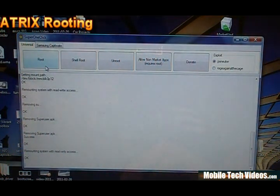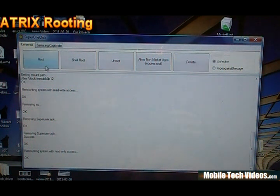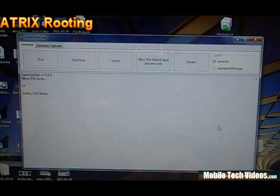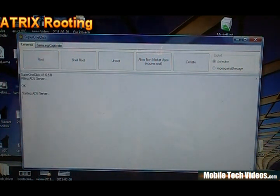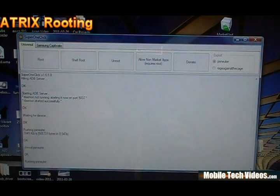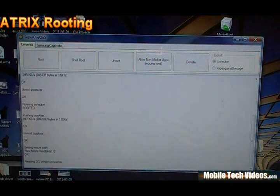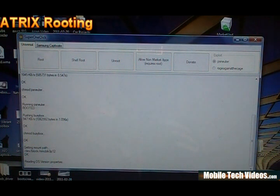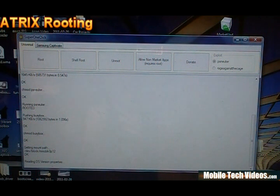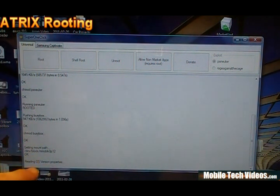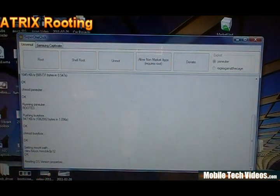So root access failed on titanium backup. So we're going to go ahead and root the device. So we'll click root. It's going to start ADB server and it's going to mount the file system for read-write access and install a few apps like BusyBox and Superuser.